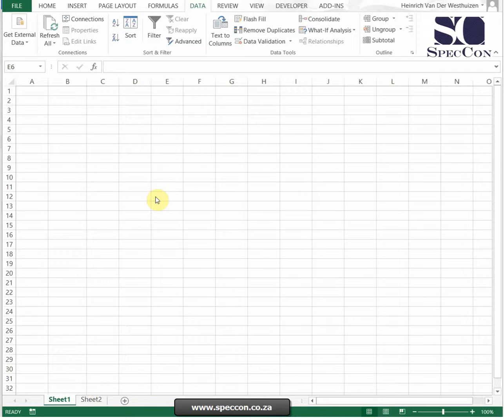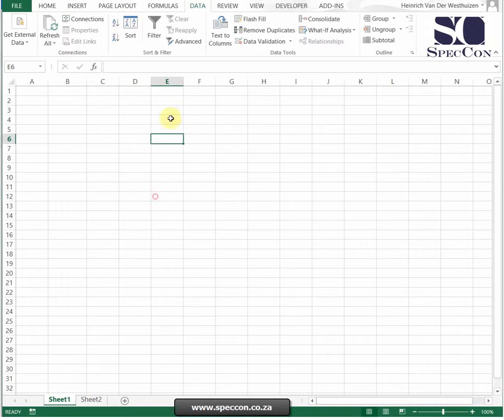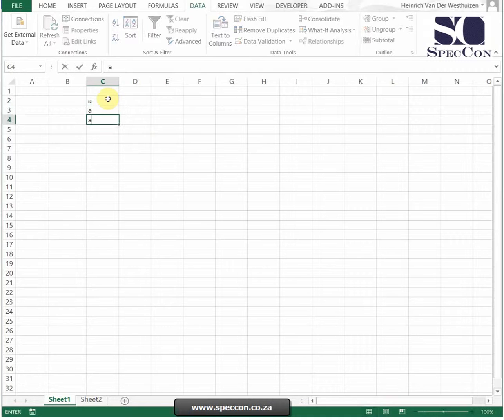The COUNTA formula will count how many cells you have in the selected range that are not empty. So if I've got A and A and A,